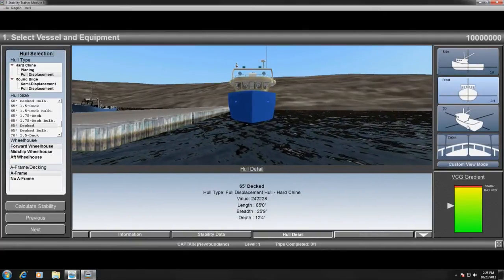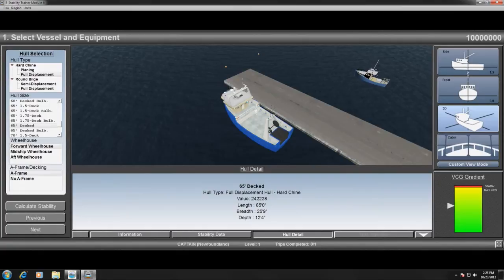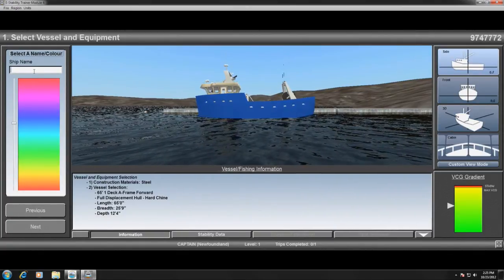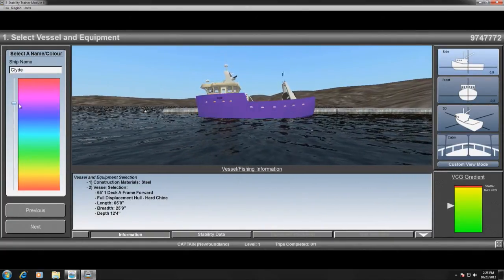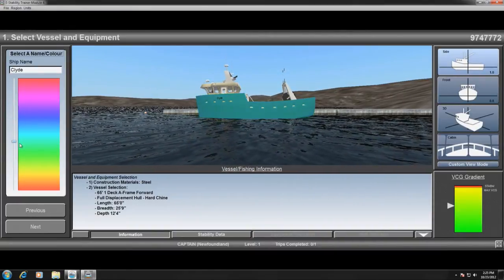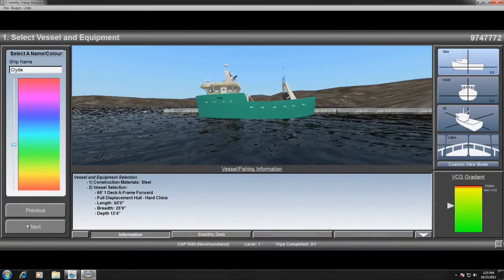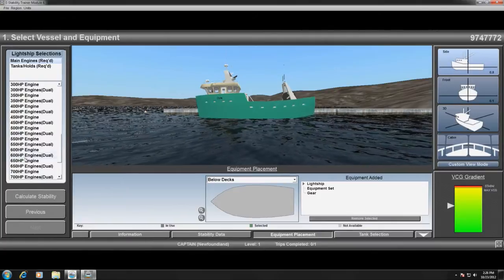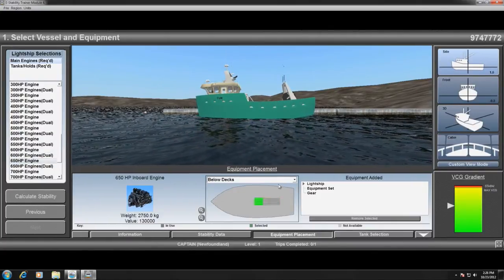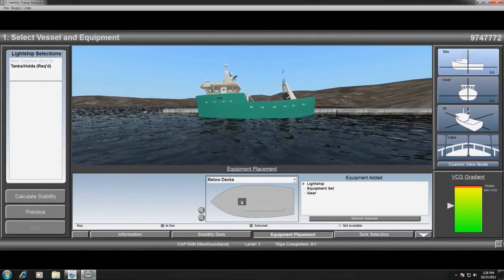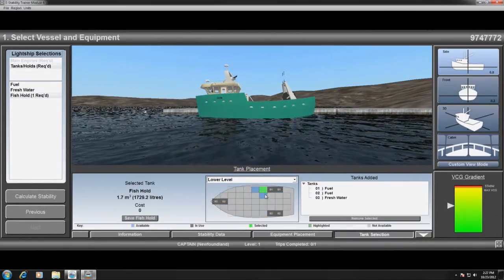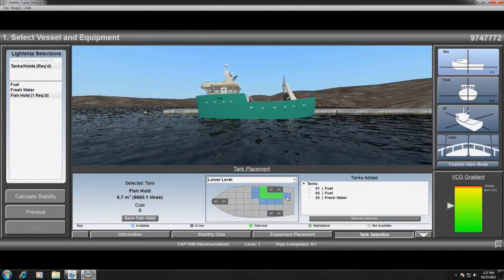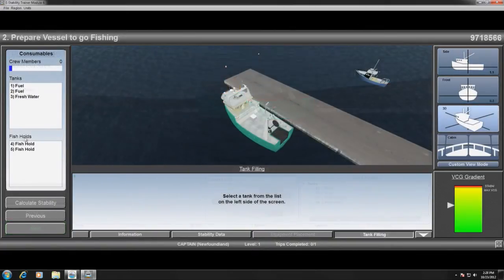The knowledge gained from the previous modules is used while building the vessel. The user is required to understand the implications on the vessel's overall stability when placing machinery, adding holds, and making general ship management decisions.